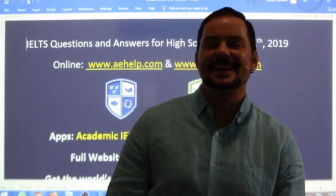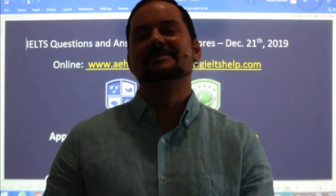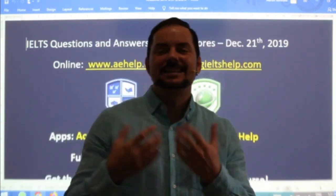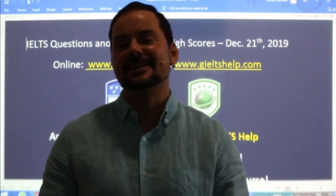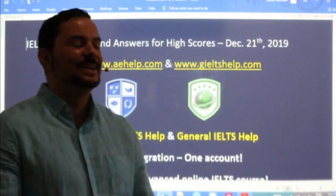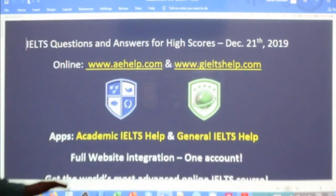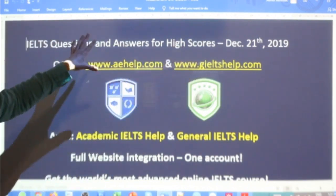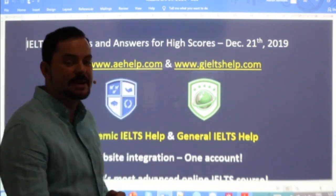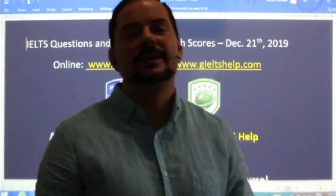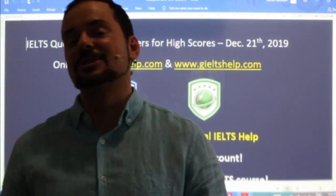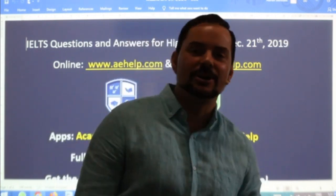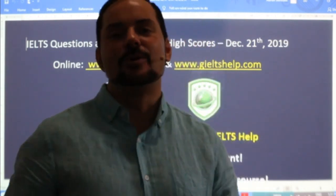Welcome to today's live IELTS class. I hope everybody is off to a good weekend wherever you are in the world. My name is Adrian and I am streaming to you live from beautiful Budapest here in the heart of Europe. This class is IELTS questions and answers to get those high scores. Specifically, this class is for our channel members to ask questions that come up during their studies. Of course, everybody is welcome to watch.